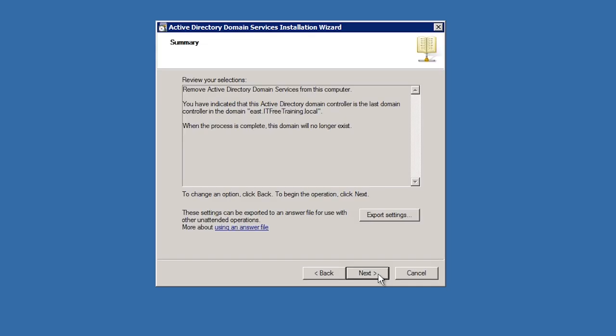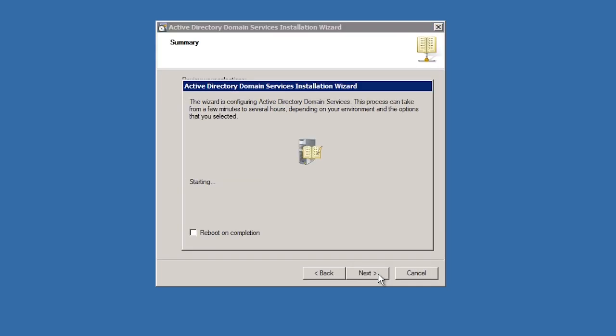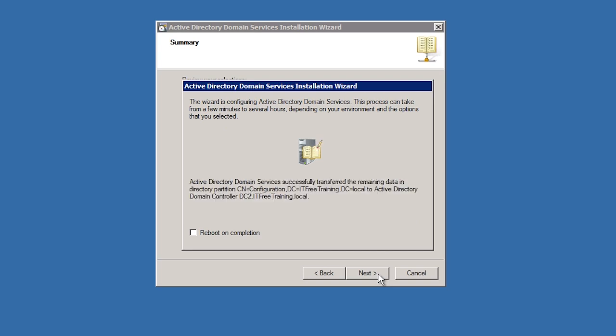That's it. Once you press next on the summary screen, this domain controller will be demoted to a standalone server and this domain and Active Directory will be removed. The process took just over a minute on this server. Large domain setups will take longer. I will skip forward in the video to the end of the wizard.